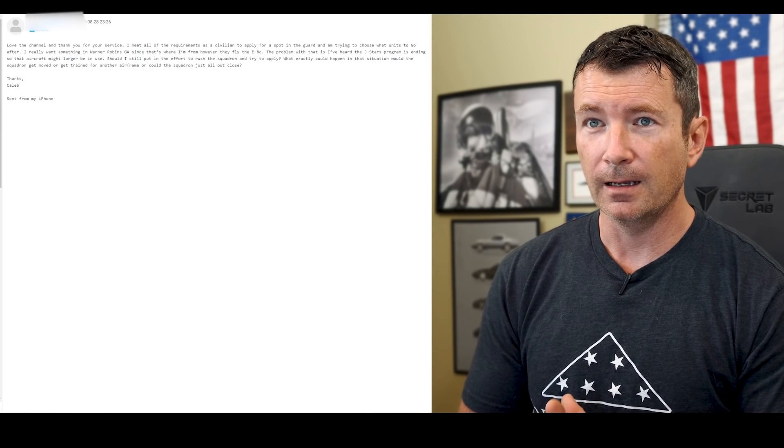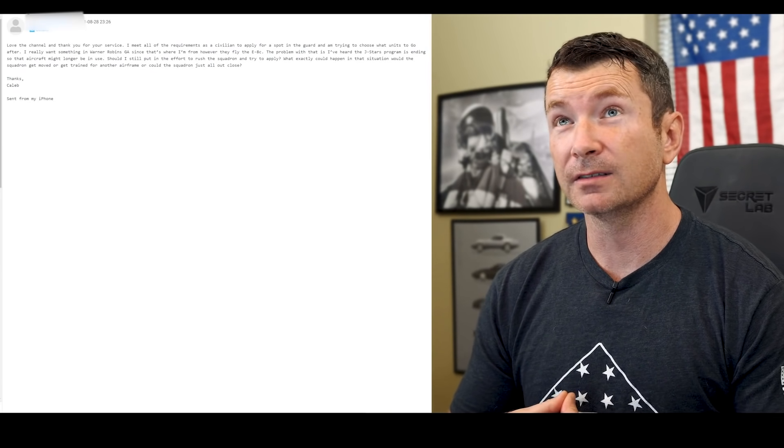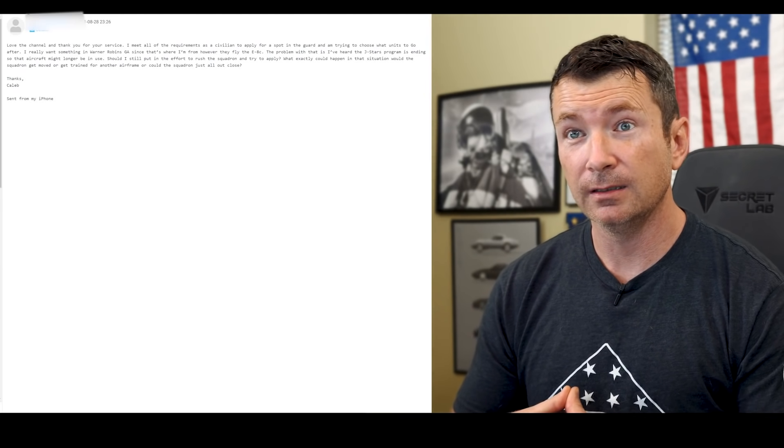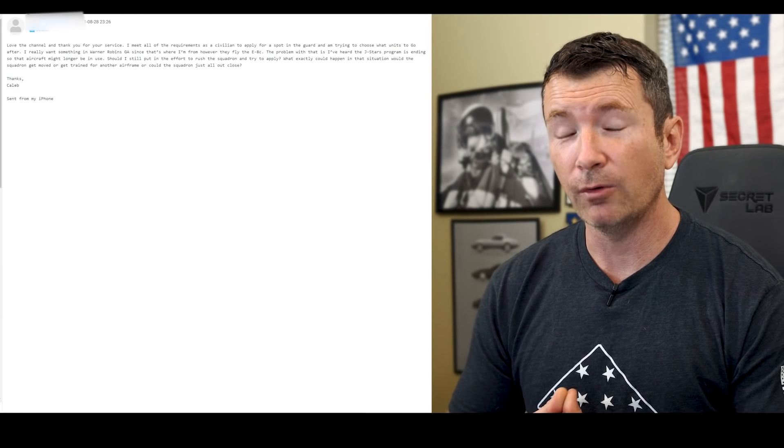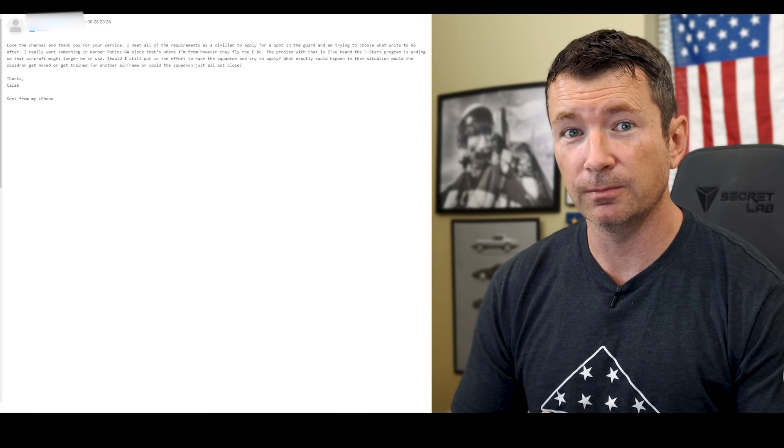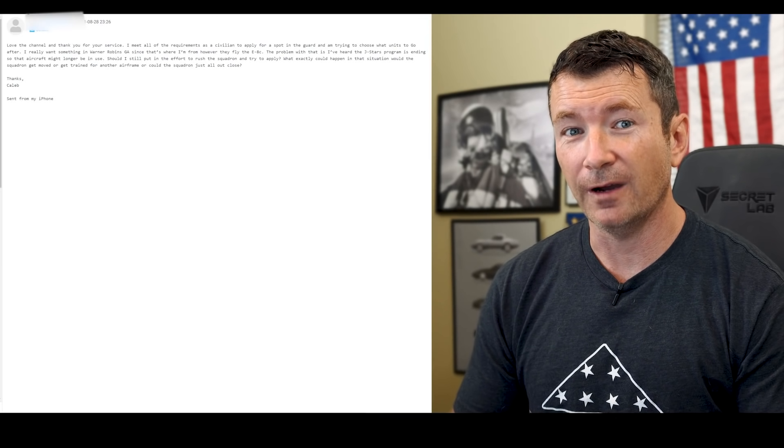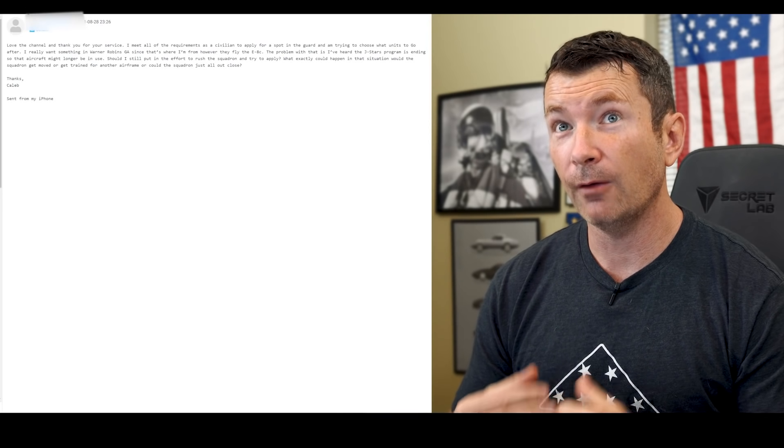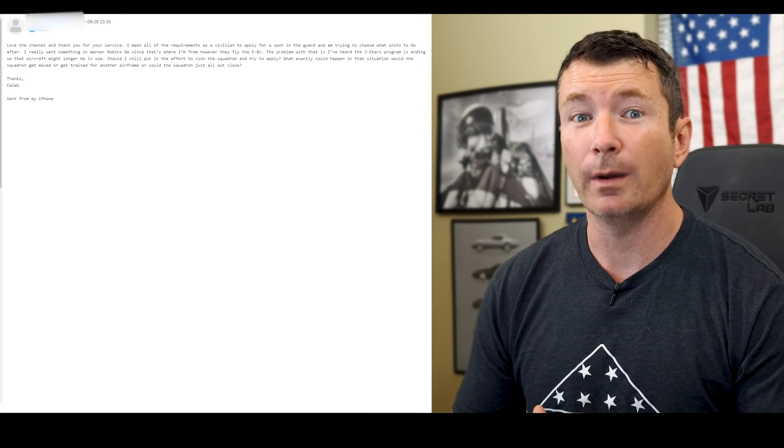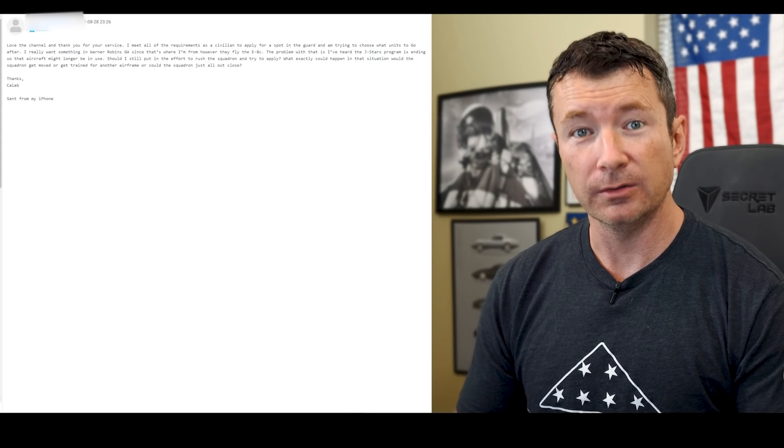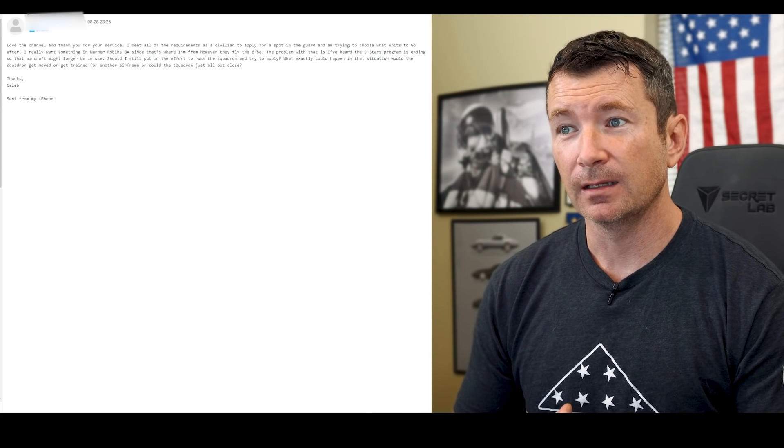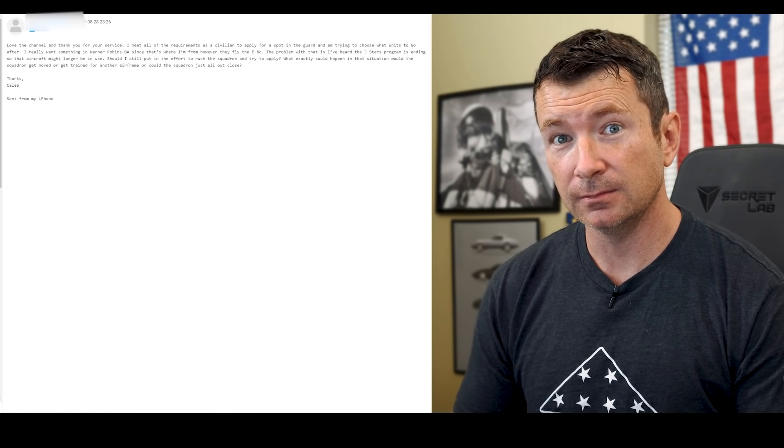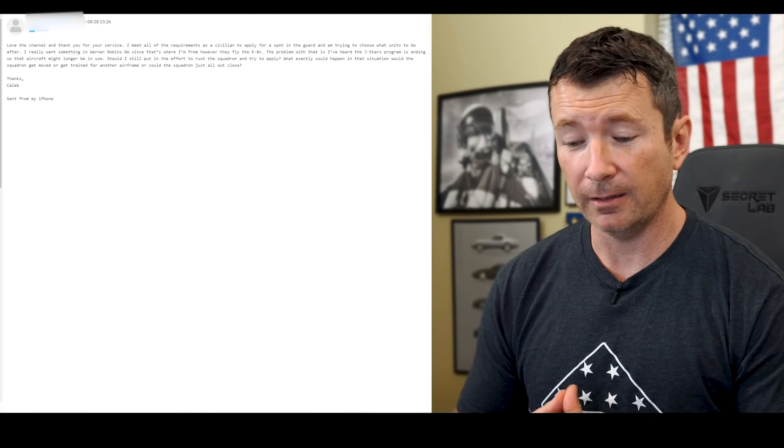So I hate to be a little cynical, but having seen this firsthand, I would not rely on leadership at any level to protect you or to find you a job. I would recommend not going to a dying airframe or a closing airframe. I would recommend going and finding something else because they have no obligation to find anything for you.